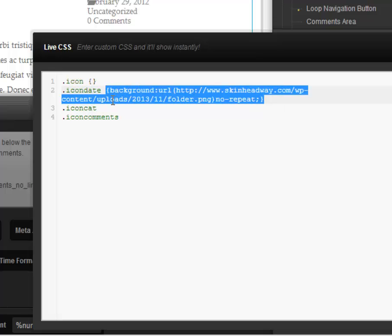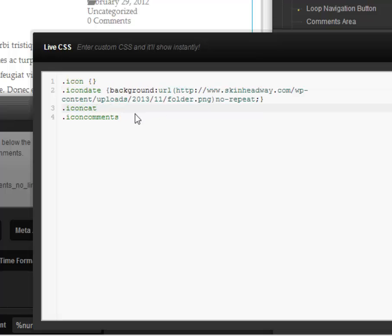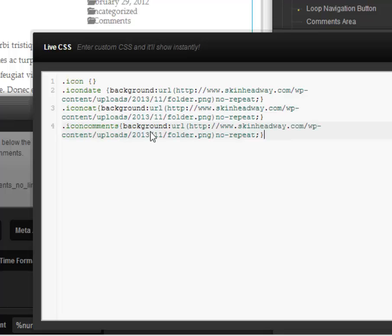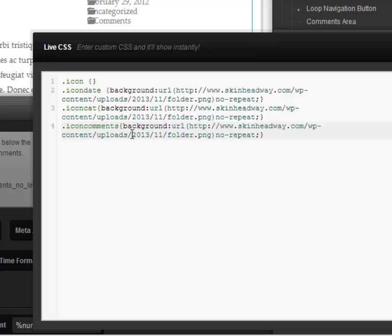I'm going to paste in a different icon for the comments and then you could see. Because I've only really copied two URLs we've got two different icons but you would have three different icons here.